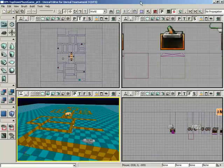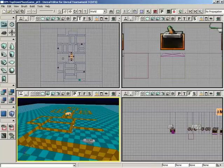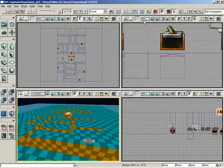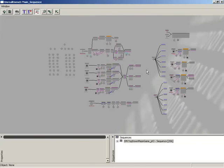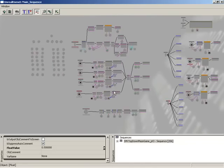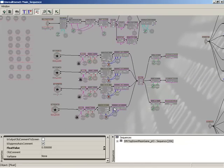Before us, we have the level from the top-down game that was created from some of the other videos available on 3dbuzz.com. I'm going to take a look at the Kismet for this level by clicking on the Open Unreal Kismet button up in the toolbar, and we have this great big myriad of various nodes and things going on here inside of Kismet.